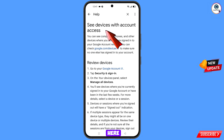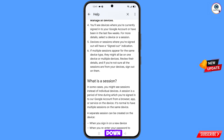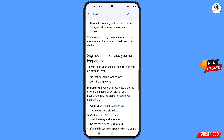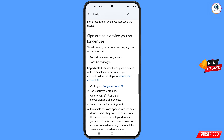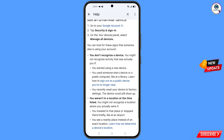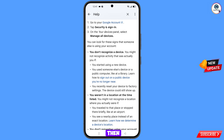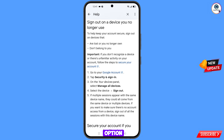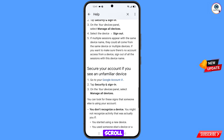You will land on 'See Devices With Account Access.' Scroll down. You will see the option 'Sign out on a public device — you are no longer near' — tap on it. Scroll down.